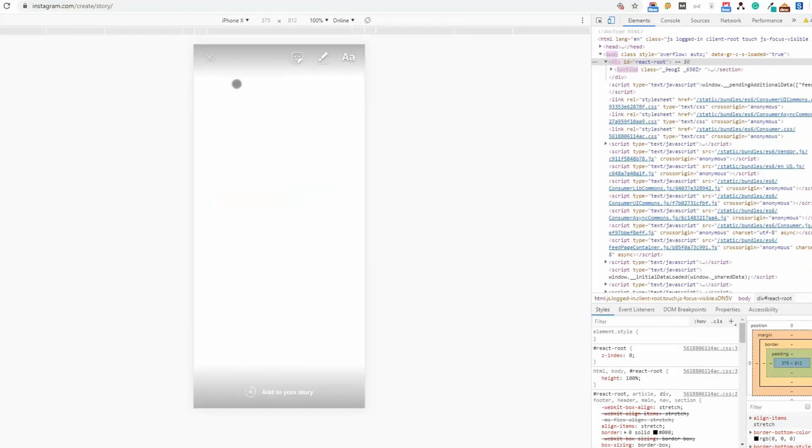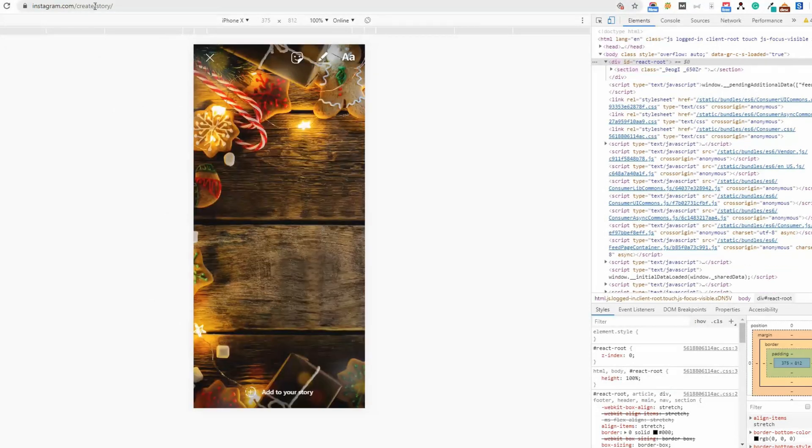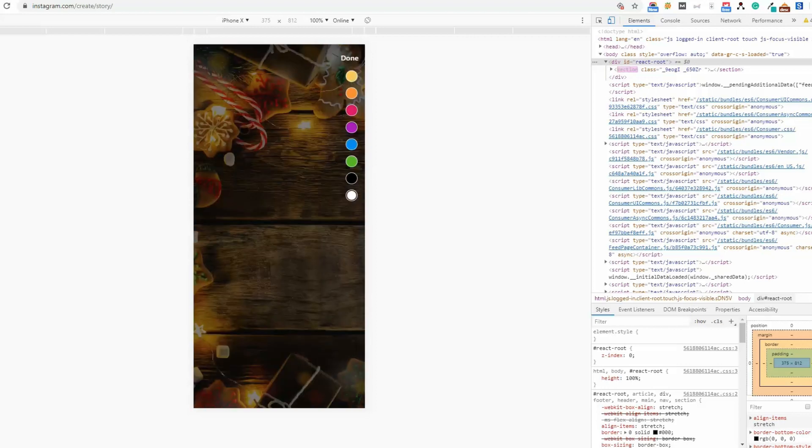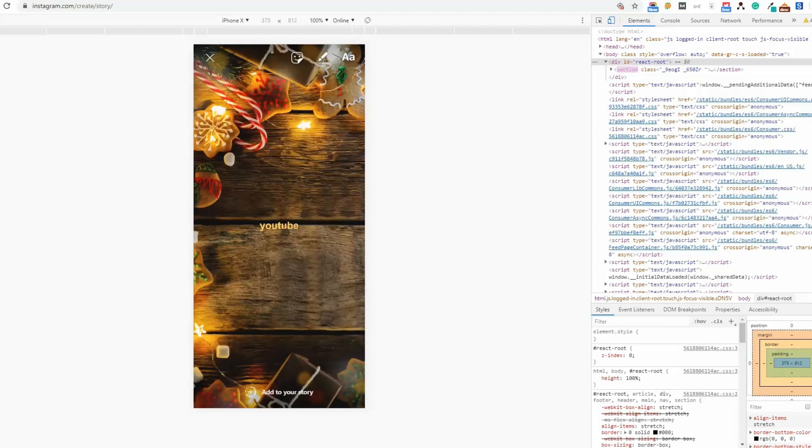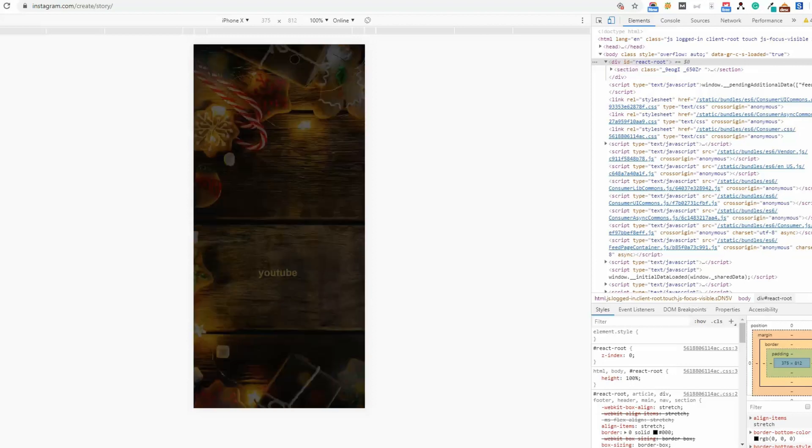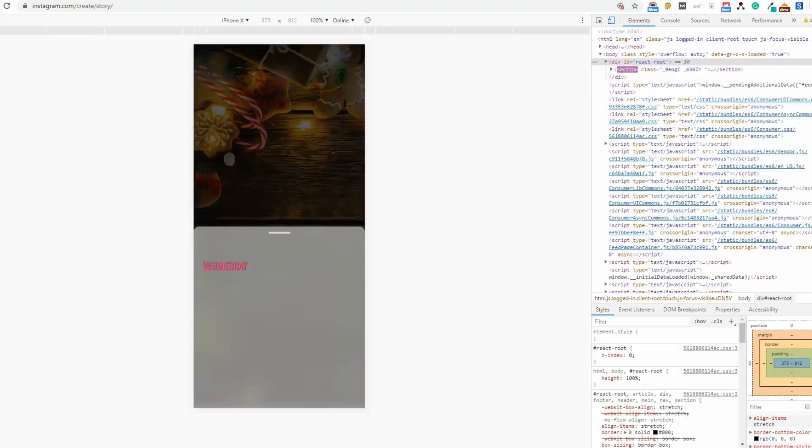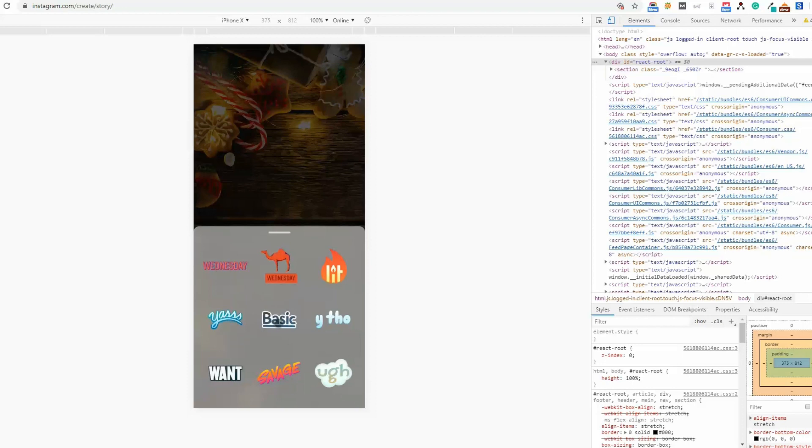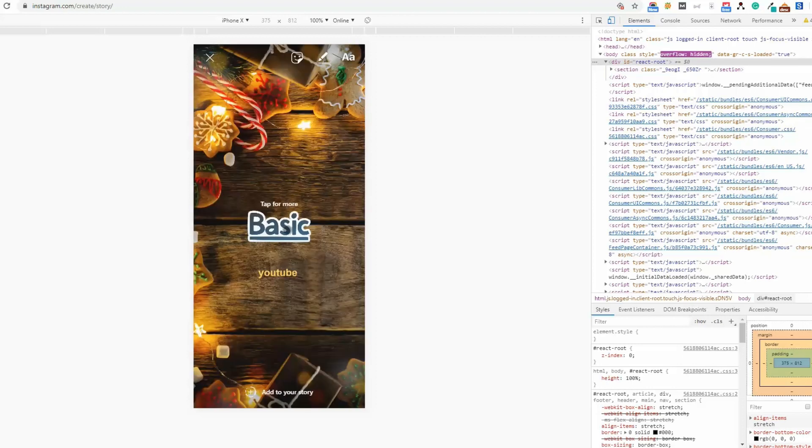You see Create Story. Here you can write text, like YouTube, and choose color. You can drag this anywhere and then you can add some other options.